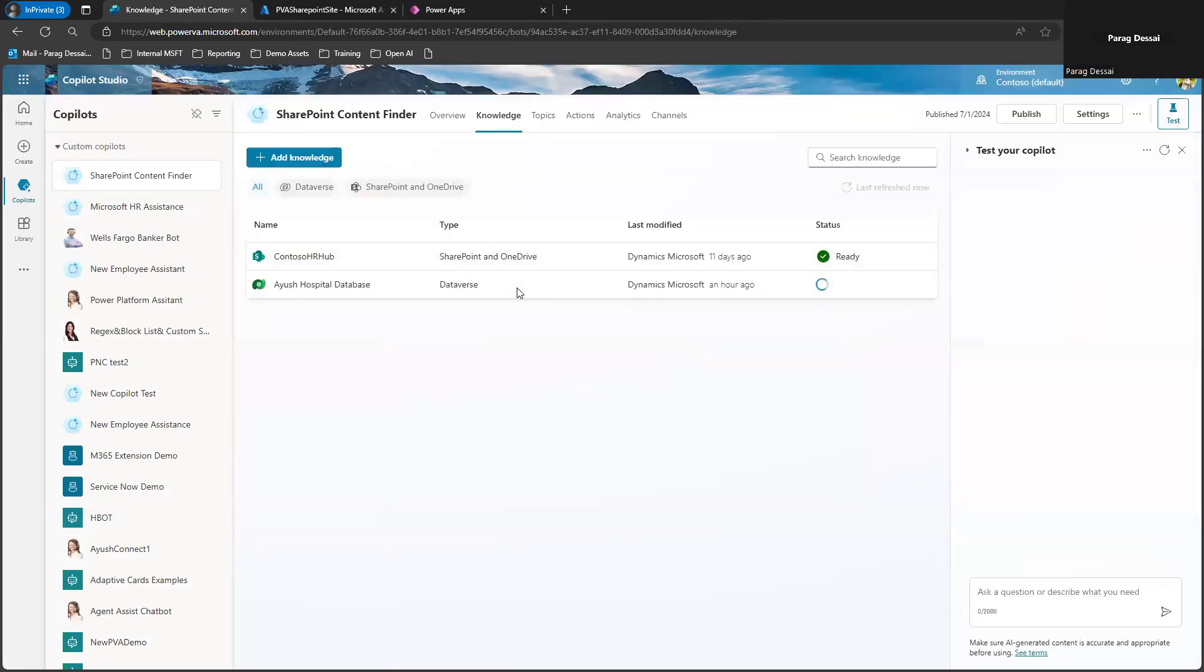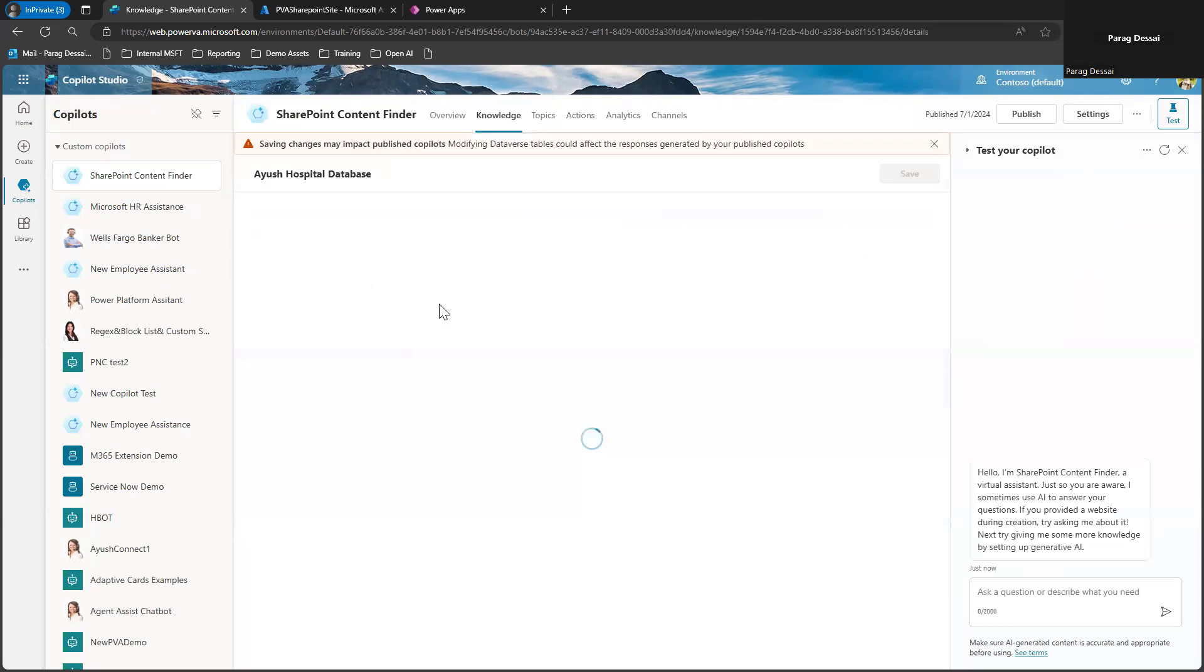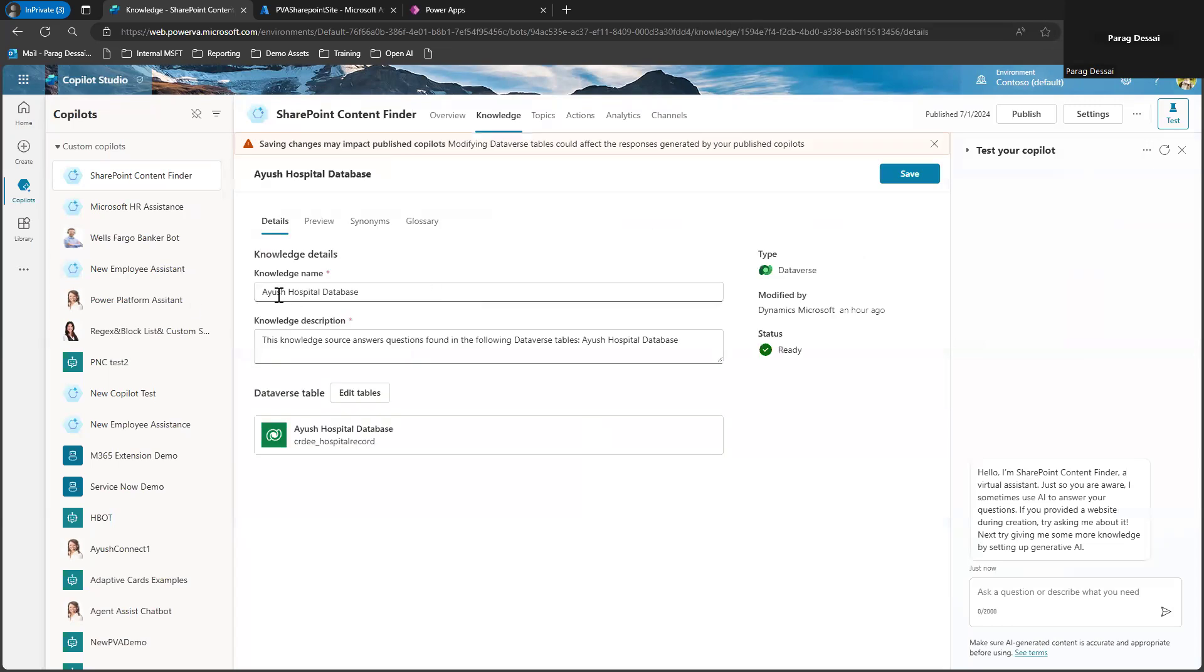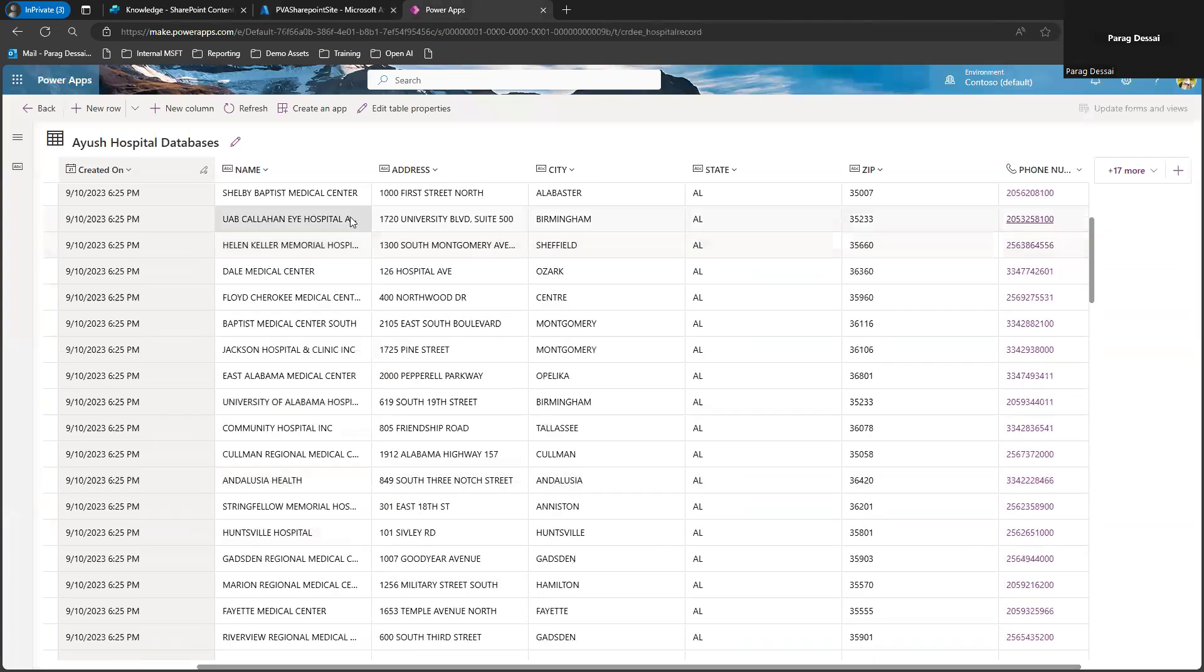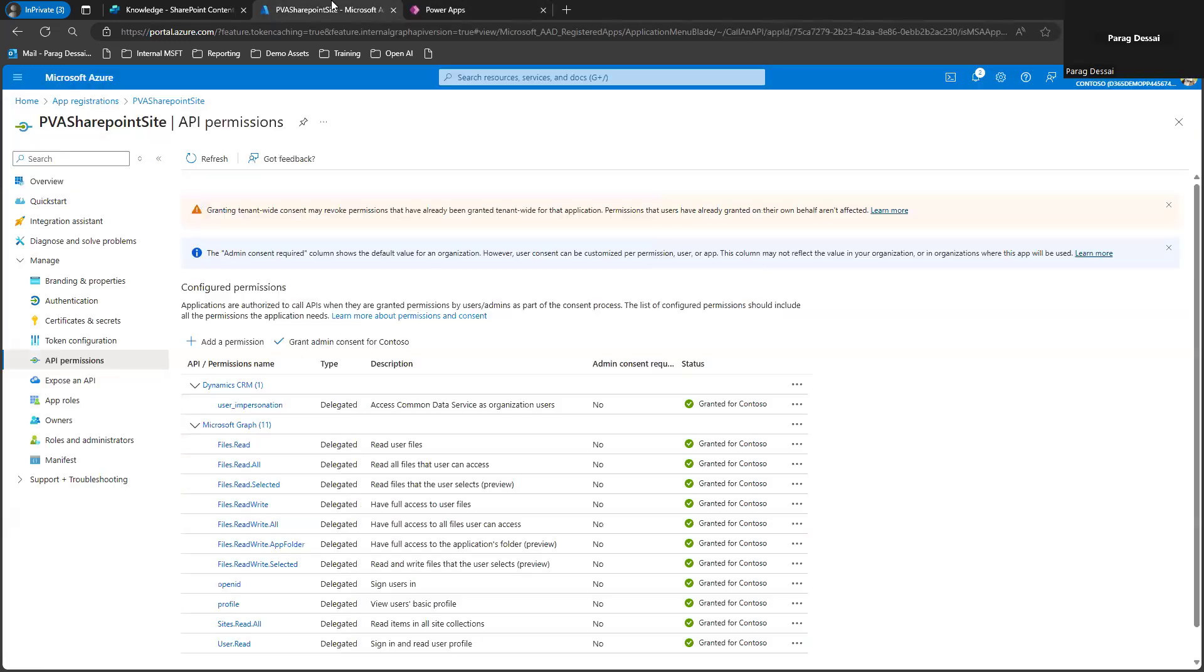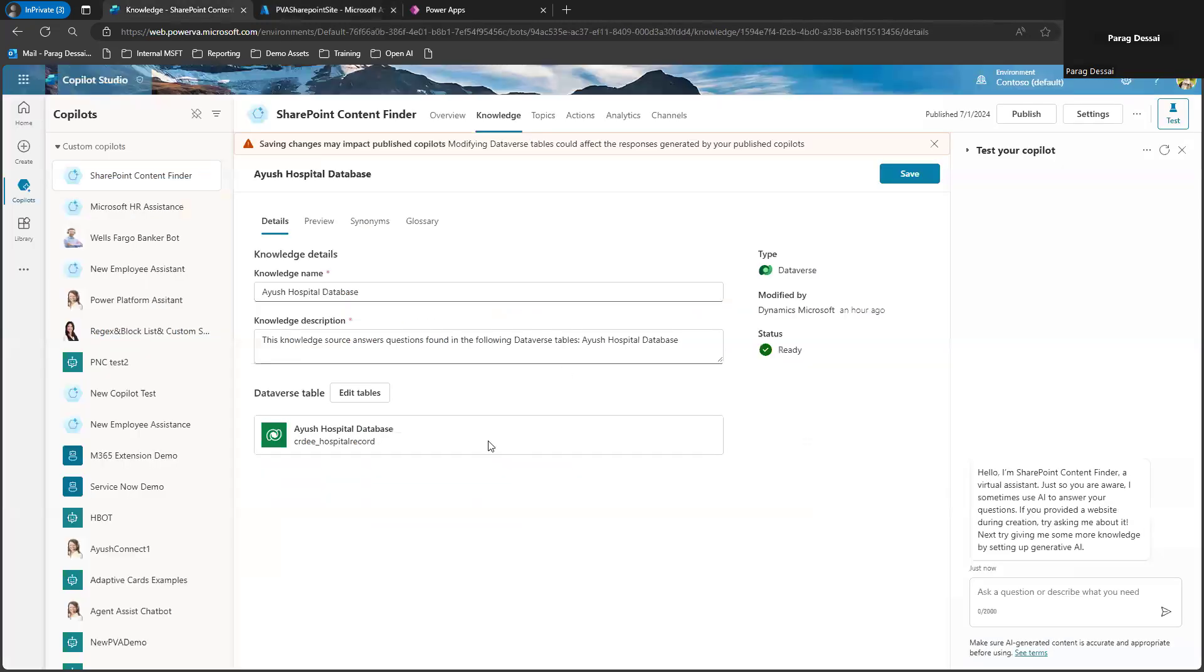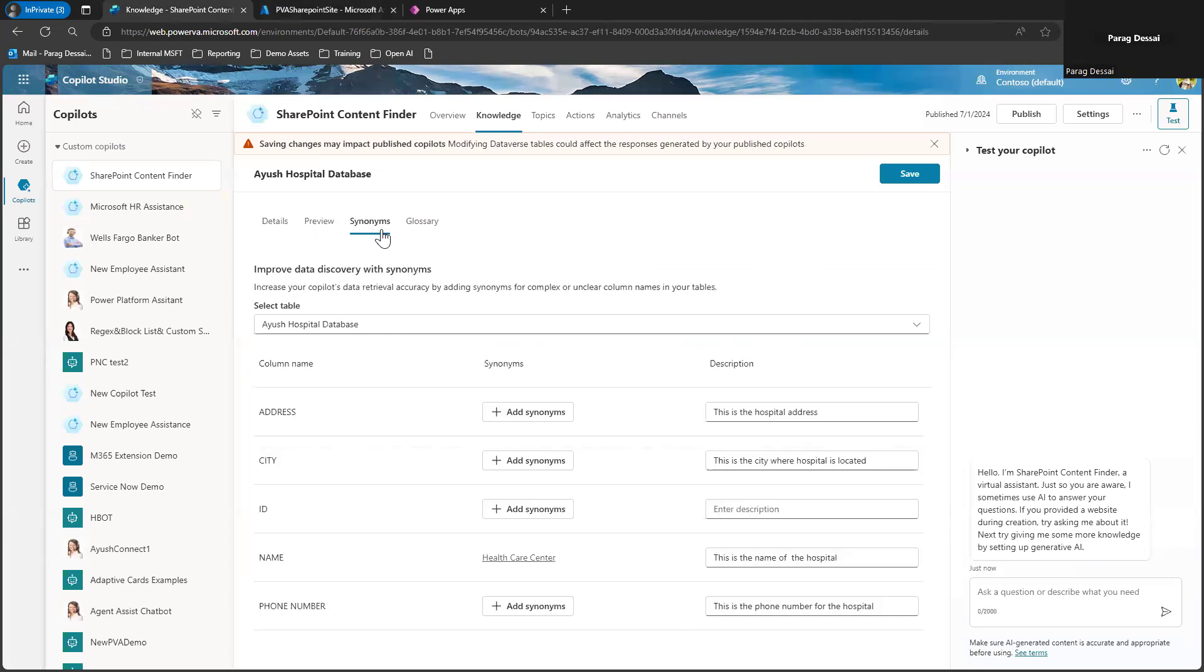So once this is set up, you can go ahead and then add your Dataverse table. So in my case, I already have it just to show you. This is the table I have. This table has a list of hospitals in different states. You can add one or more tables from your Dataverse instance.